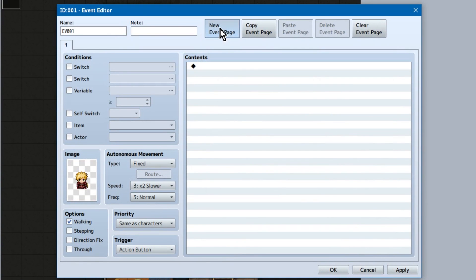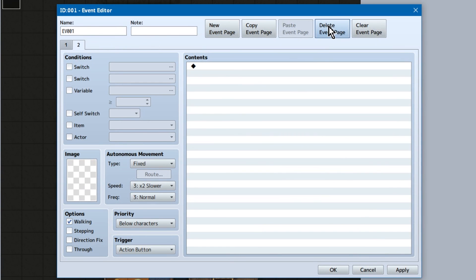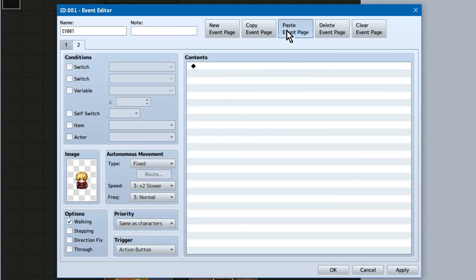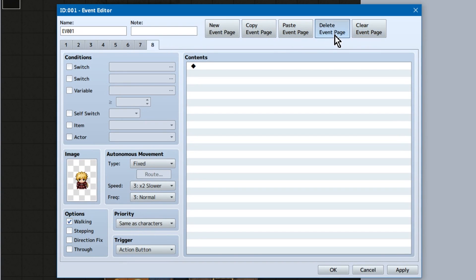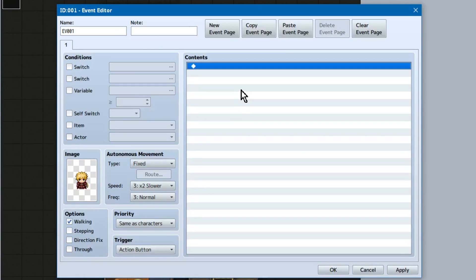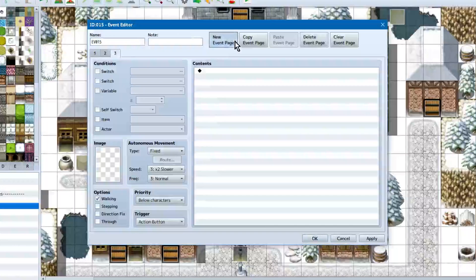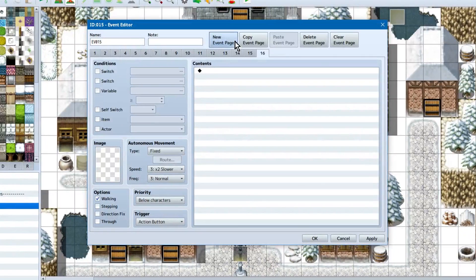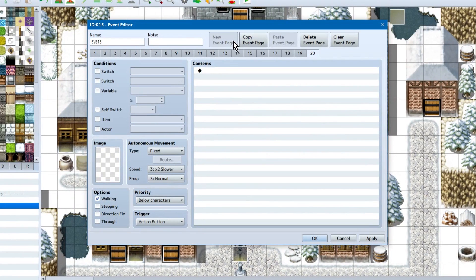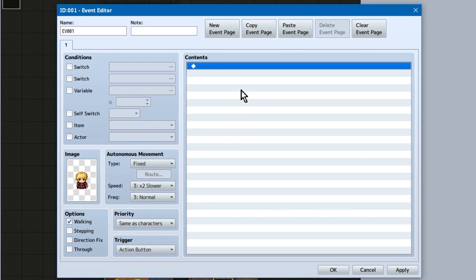One last thing before we look at actual event commands. At the top, we've got new event page, which creates a new event page. Copy event page, which copies the event page. Paste event page, you see where I'm going with this, right? These are nice and make making multiple page events easy. But keep in mind, without tweaking anything, the max amount of event pages you can have in a single event is only 20.